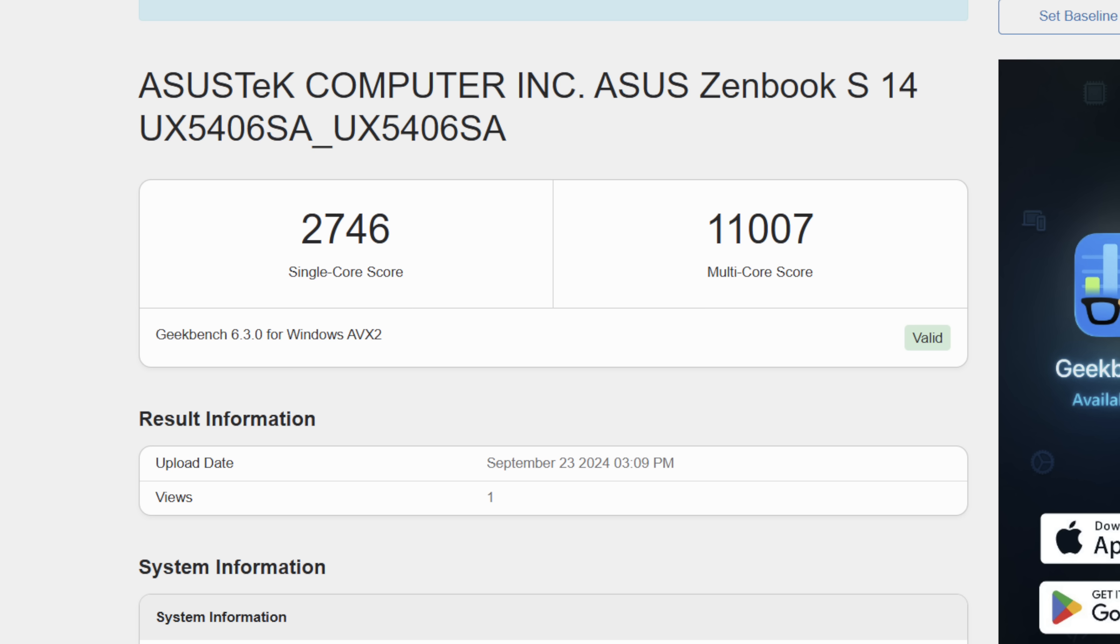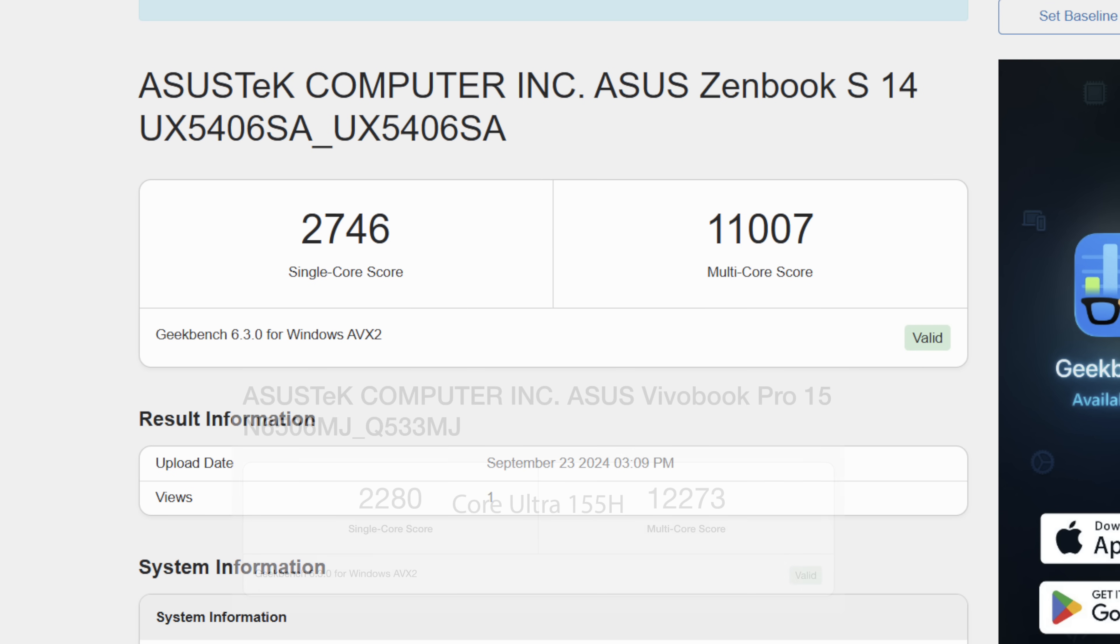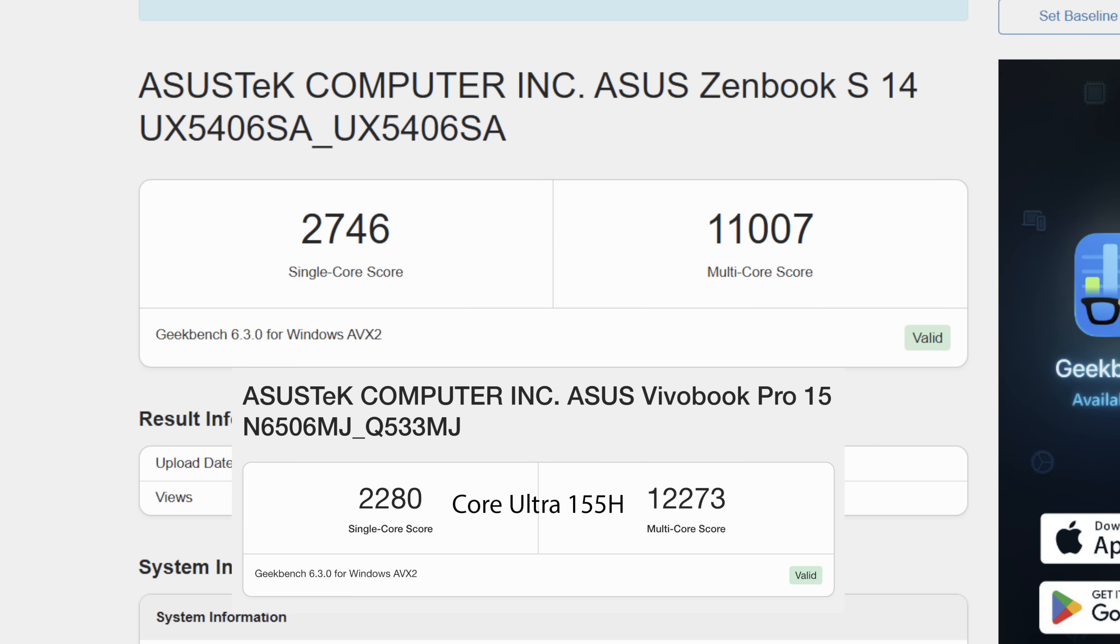First up, Geekbench 6 coming in with a single core of 2,746. Multi-core coming in at 11,007. If we take a look at the Core Ultra 155H, you can see that the new second gen Core Ultra chip is beating out that single core by quite a bit. But Multi on the 155H is coming ahead. And one thing to keep in mind here is with that chip, it's got 16 cores and 22 threads. We're only working with 8 cores and 8 threads here.